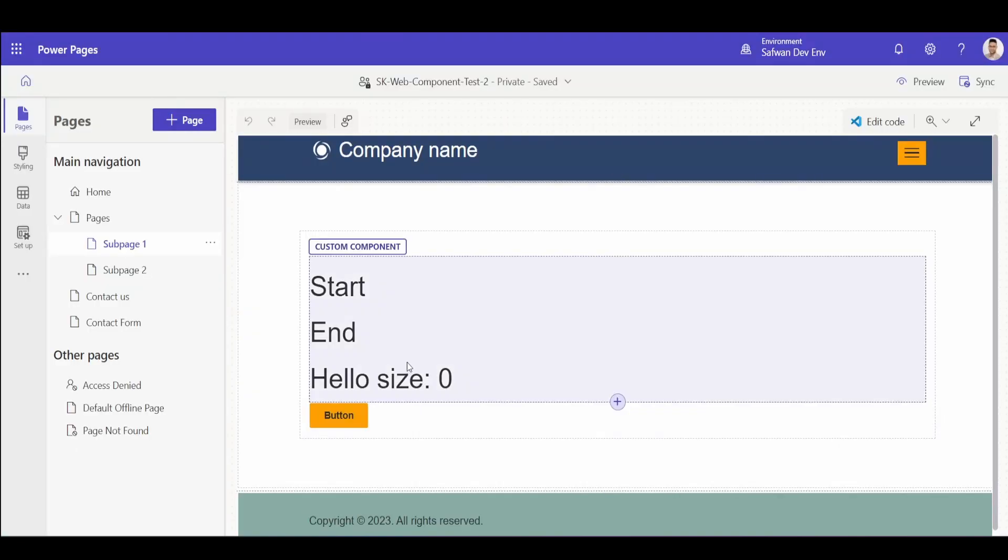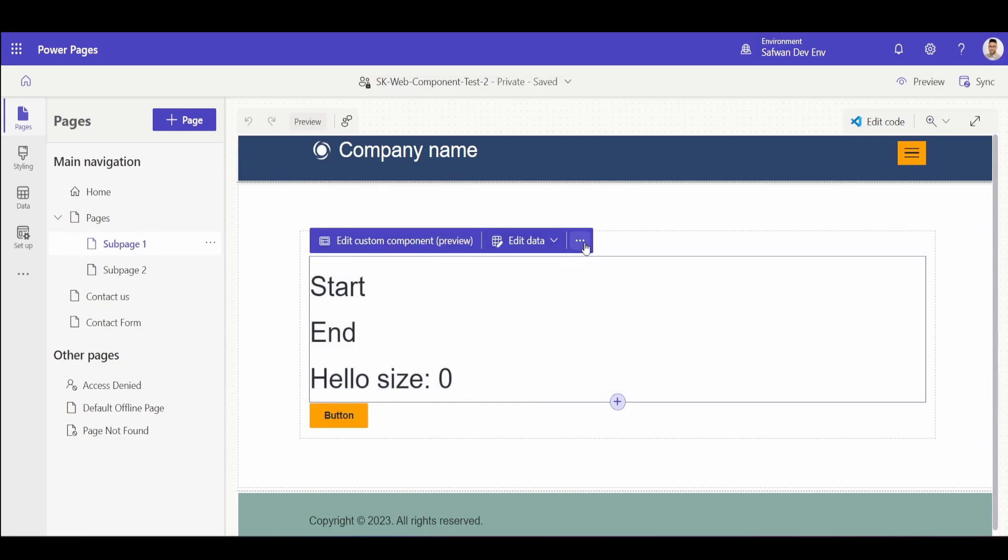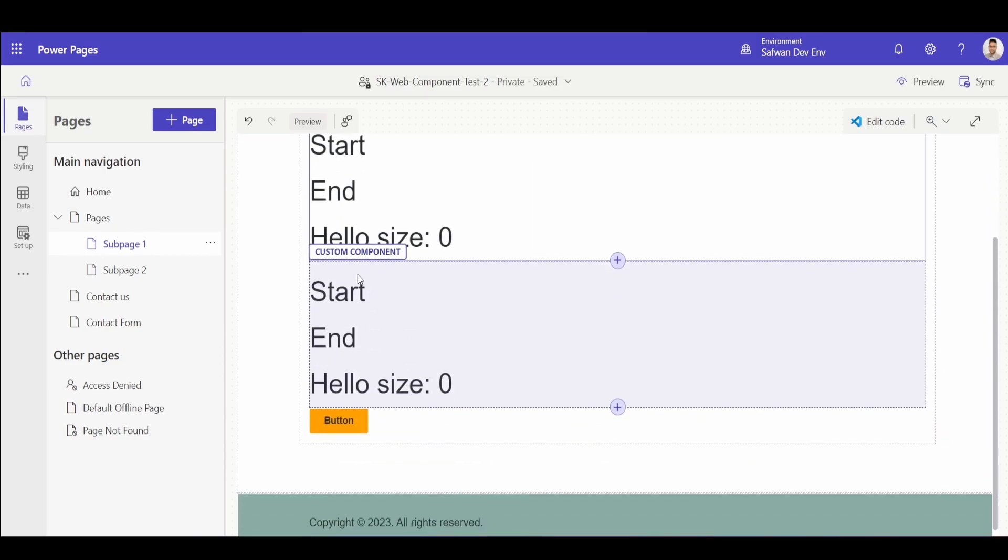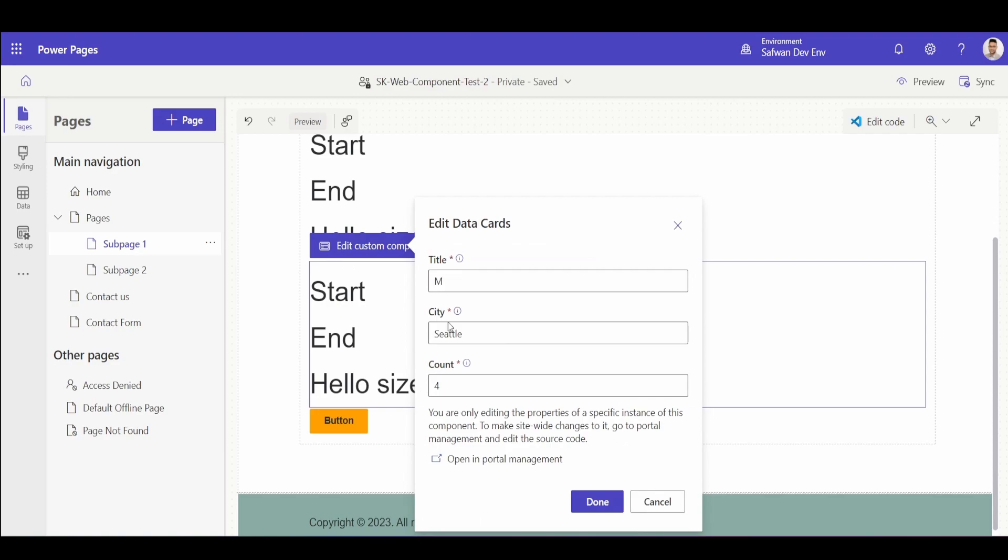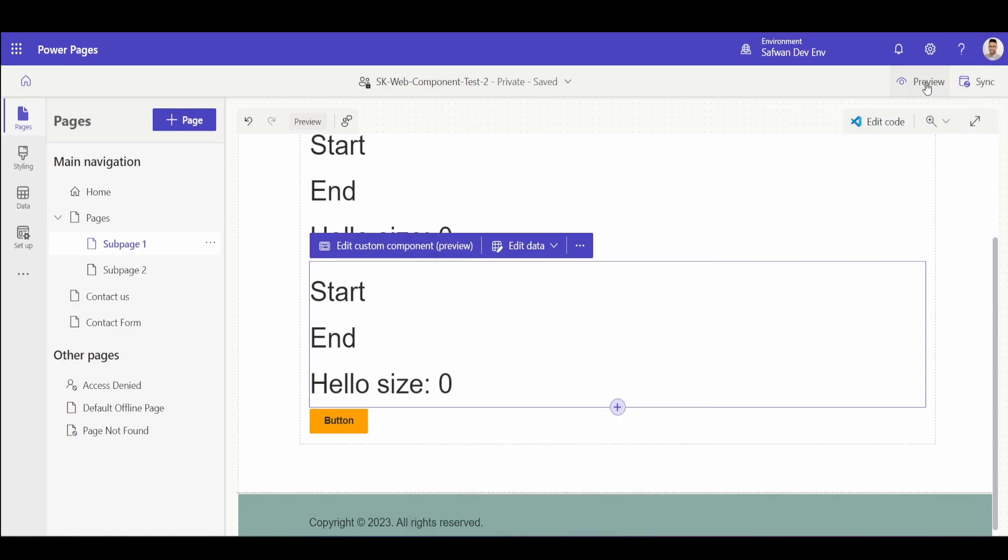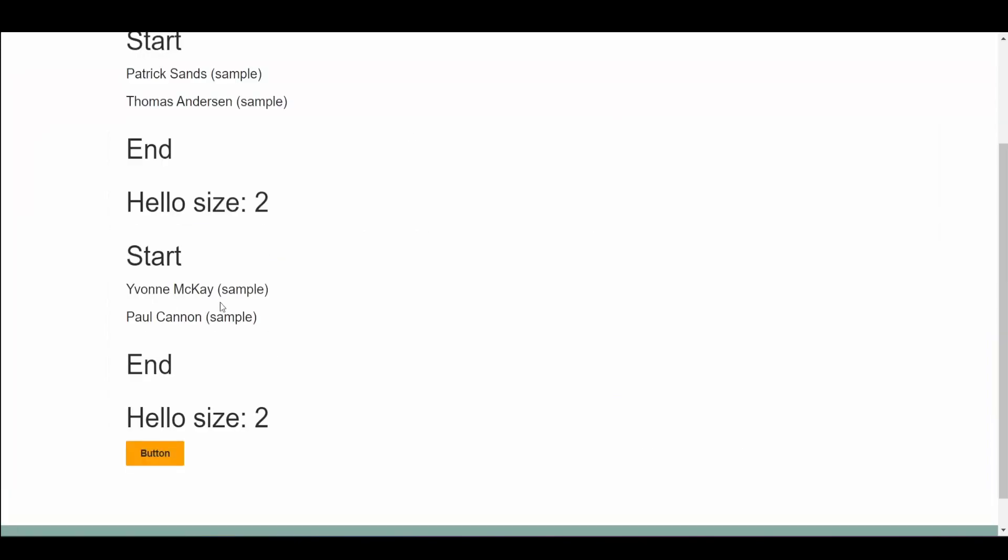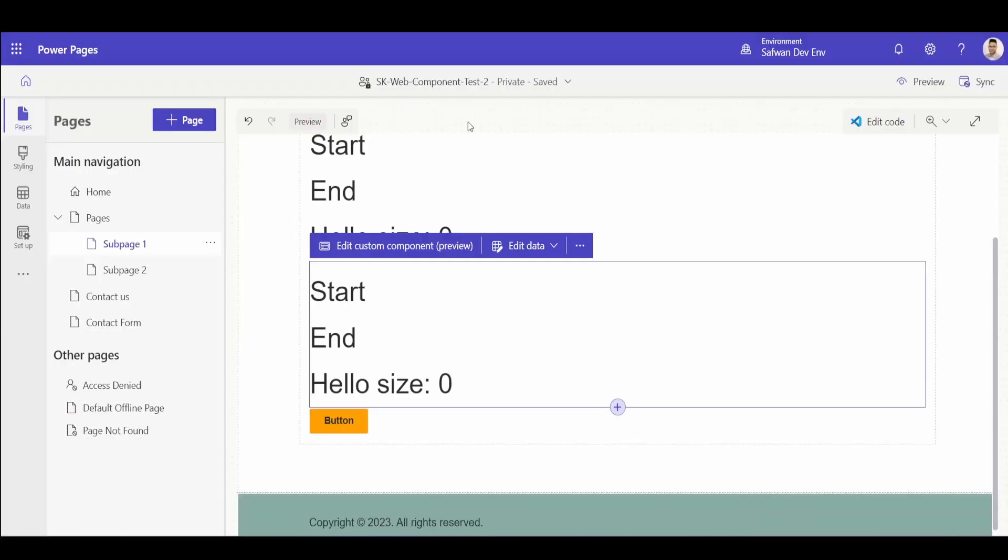Now, the good thing with these components is that you can also duplicate it. And now I can change for this component. I can say the city needs to be Redmond. Let's save and preview this. So you can see that for this duplicate component, we've got two different contacts who because they have the city in Redmond.